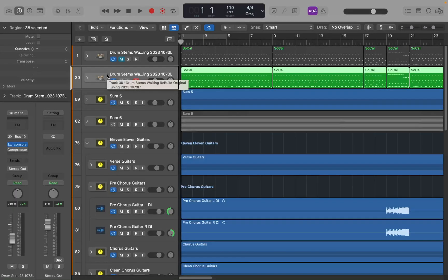So what is cycle? Cycle is the ability to play a section of your project on repeat. So wherever you have your left and right locator set, that section of the project will play back on repeat whenever you press the letter C to toggle cycle on. By default, whenever you open a new project in Logic, your left locator is always going to be set at bar one and your right locator is always going to be set at bar five.